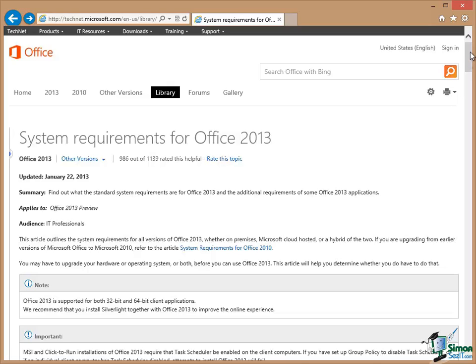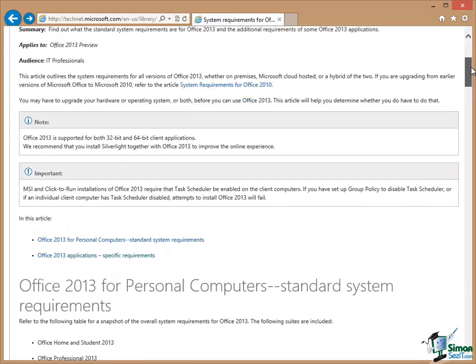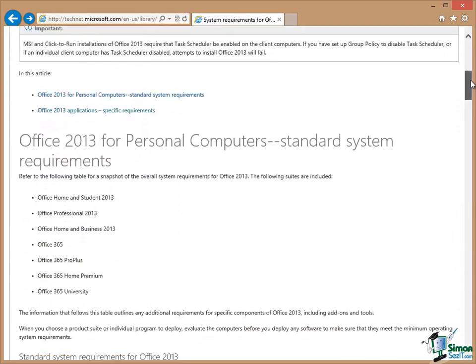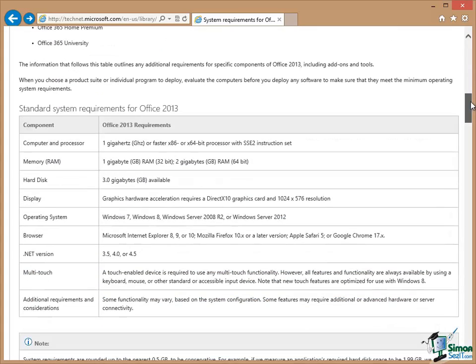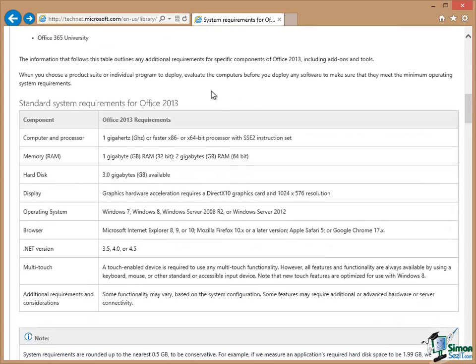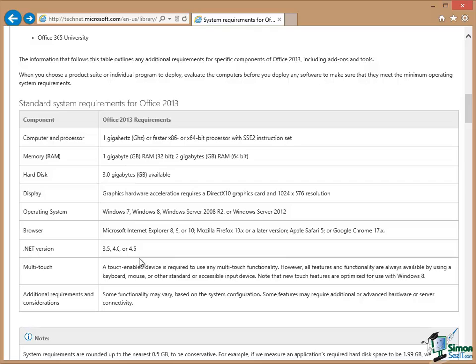So if we scroll down the system requirements, a couple of things to highlight. The hardware requirements are here, gigahertz processor, amount of RAM, amount of hard disk space and so on. Very importantly, particularly if you're planning to use Access on a PC, are the Windows operating system requirements.